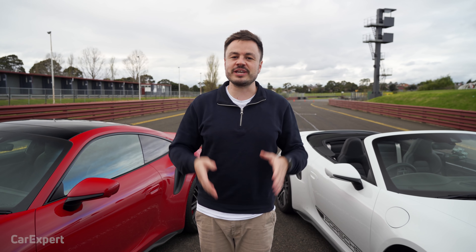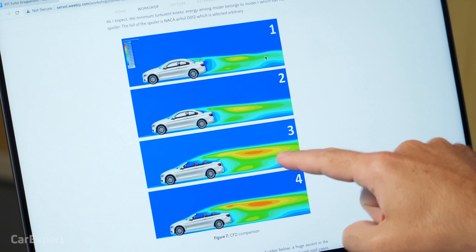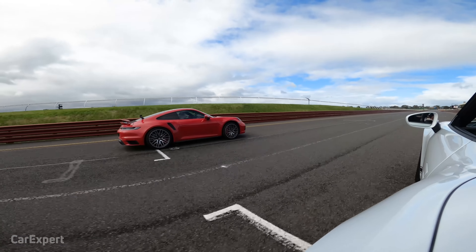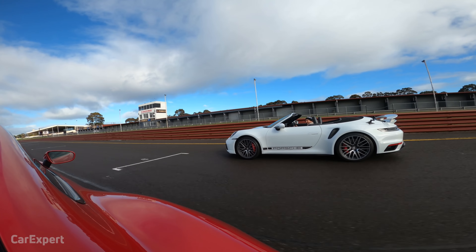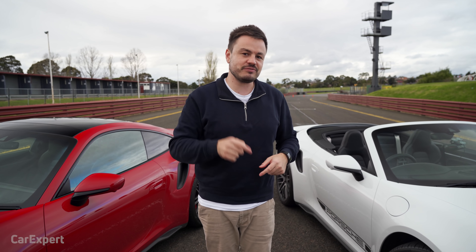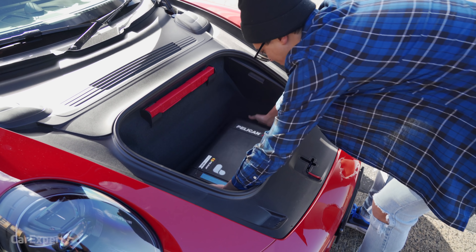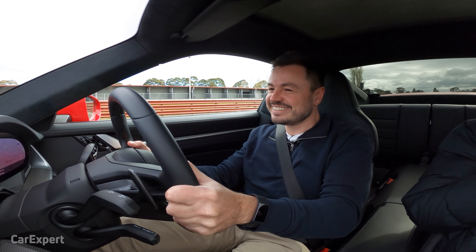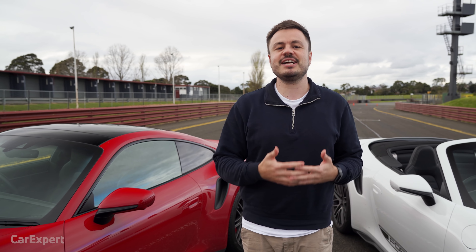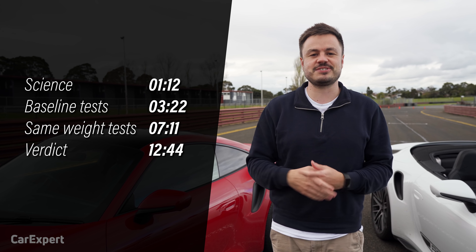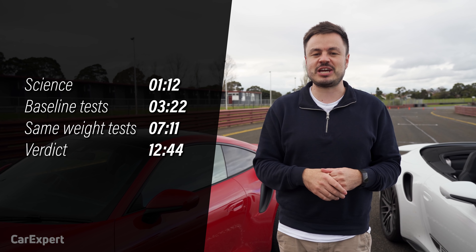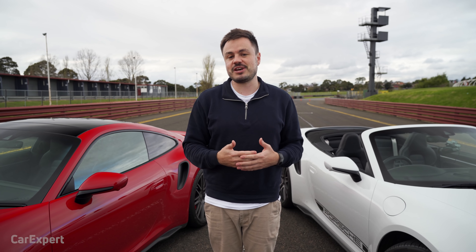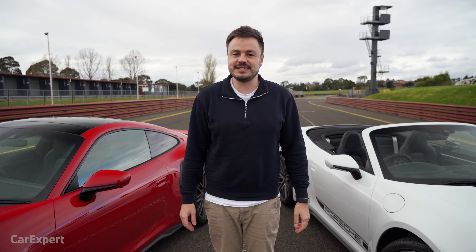So how's today going to work? We're going to run through the science of why this should, in theory, be slower than this. Then we'll set some baseline acceleration times over a quarter mile to see how fast the cars are with the roof on and then with the roof off. Then, because the Cabriolet is heavier, we will add some extra weight to the coupe so they weigh the exact same, and then we'll do those acceleration runs again. Subscribe to our channel and press the bell icon — let's get started.